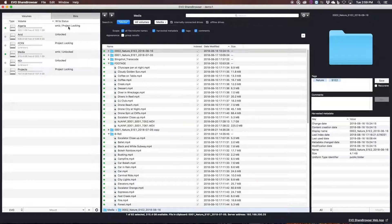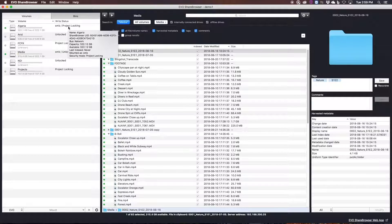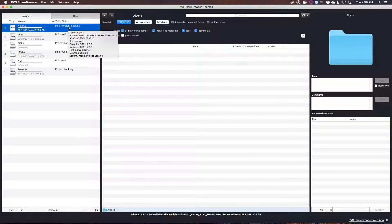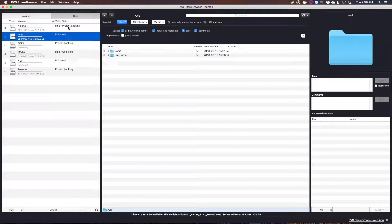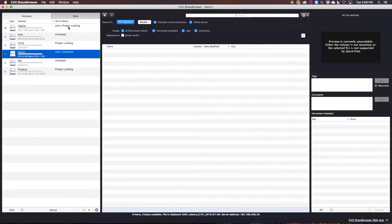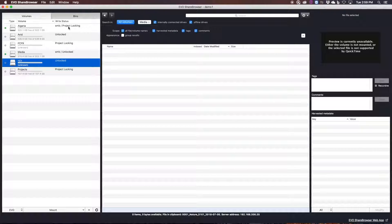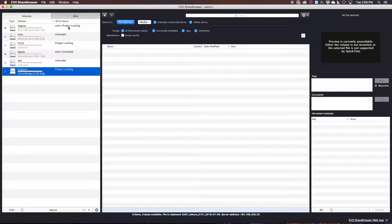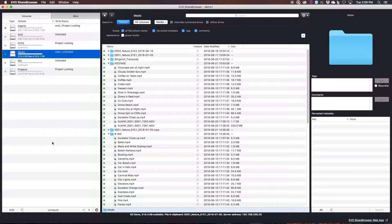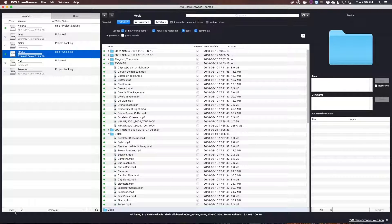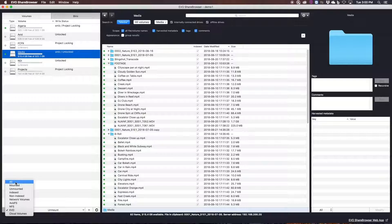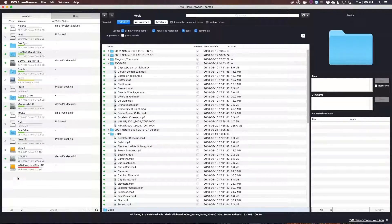You can see here in this left-hand column that ShareBrowser is currently showing only my Evo storage volumes, and these can really be set up any way you like depending on your workflow. But ShareBrowser can also be set to show everything else on your network.